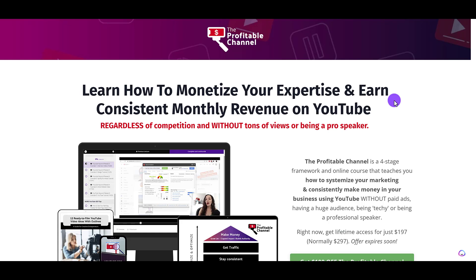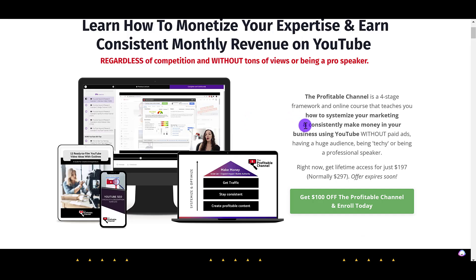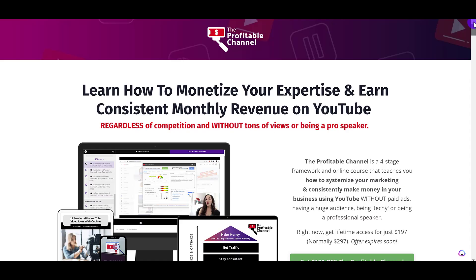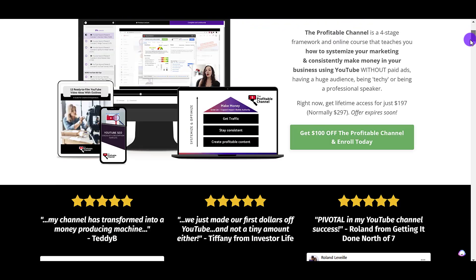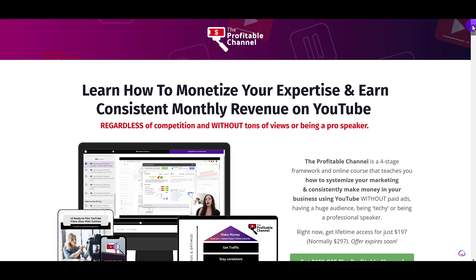If you guys need help with setting up your own Kajabi course, landing page, everything like that, this is an example of our course that we have built and designed on Kajabi, this whole thing. This course is on Kajabi. This is our course called The Profitable Channel, and it's our flagship course on how we make between $10,000 to $20,000 from our YouTube channel.